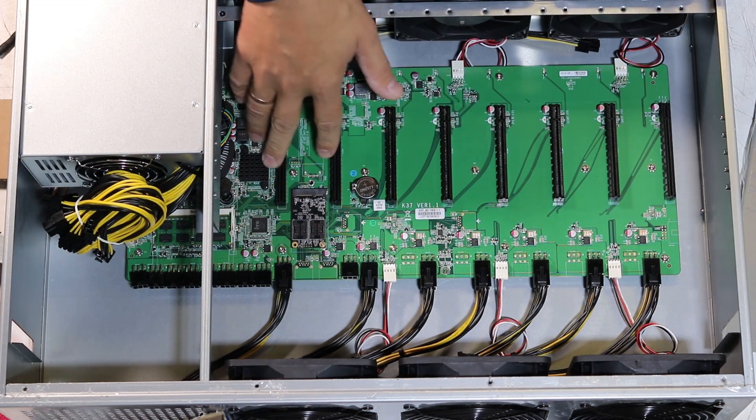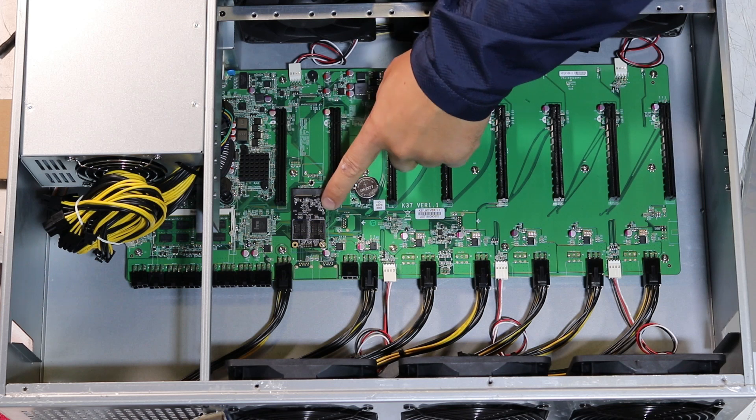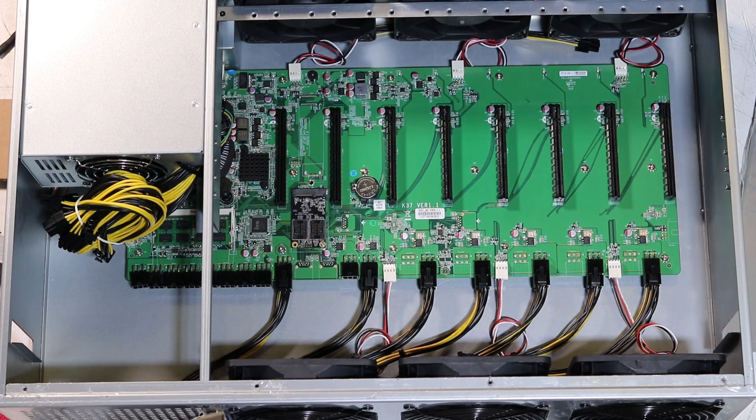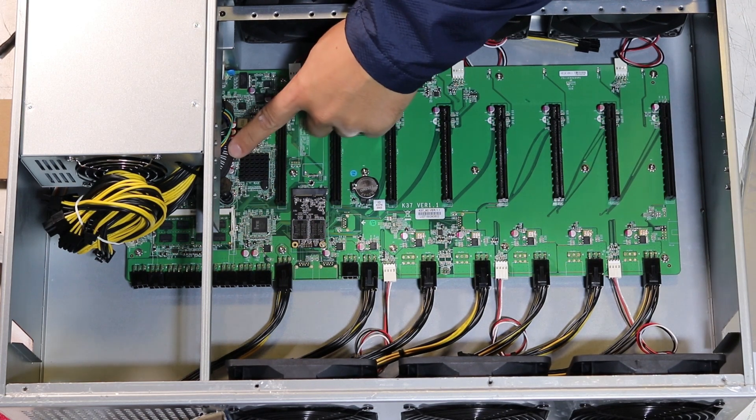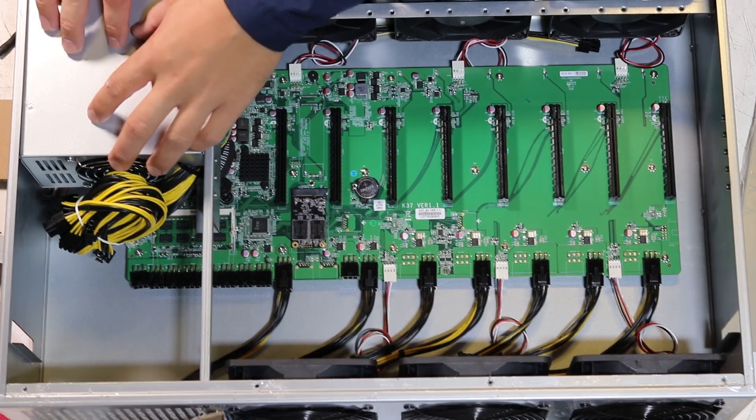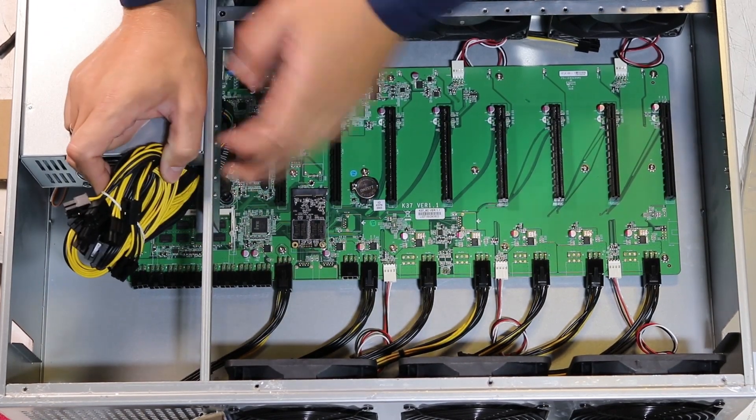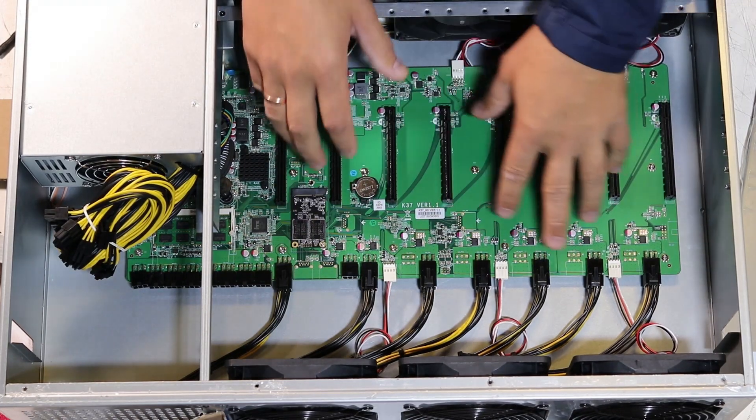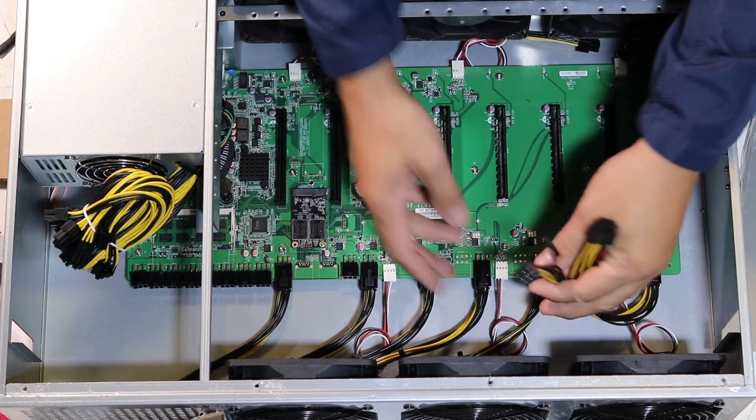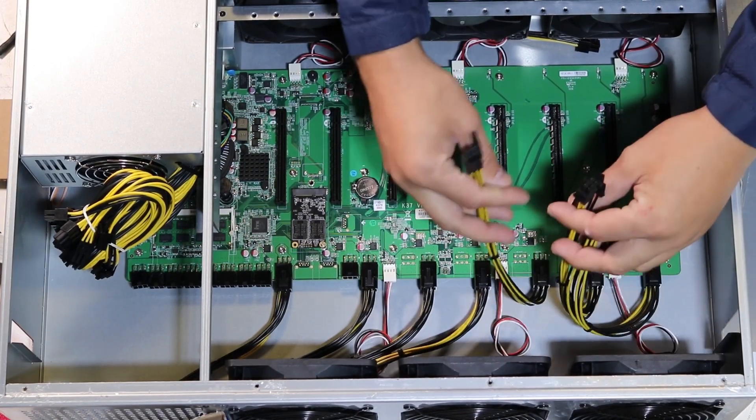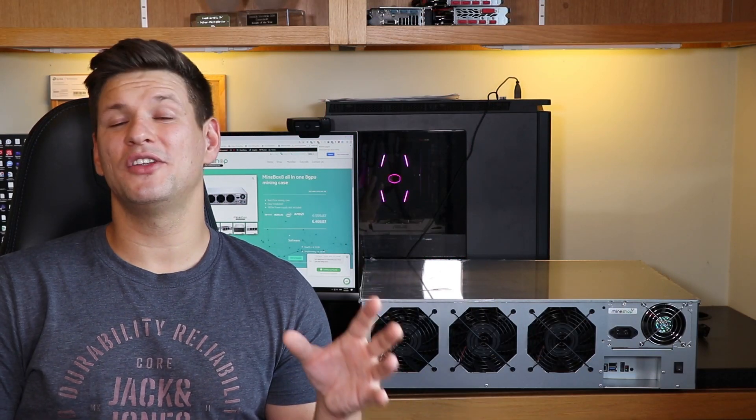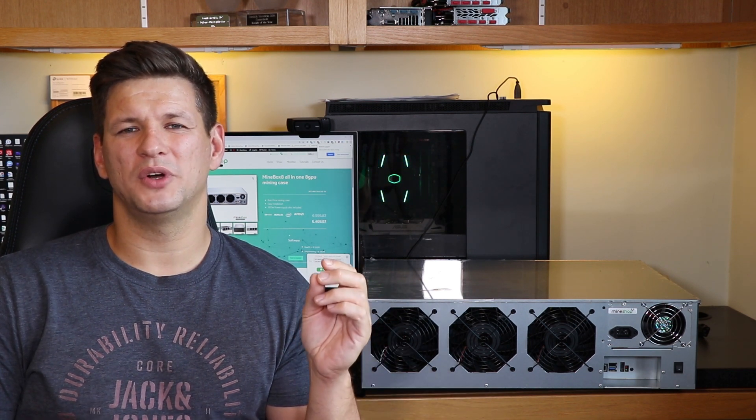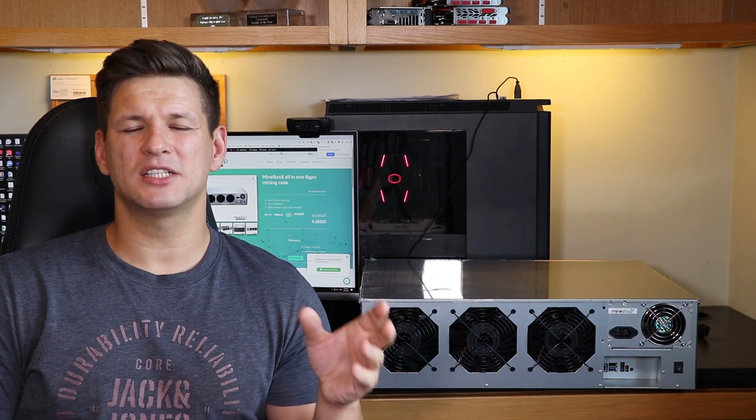This Mine Box 8 product includes a CPU Intel G3900, it includes a 60 gigabyte mini SSD card, 4GB DDR3 RAM, an 8 PCIe slot motherboard to connect your GPUs, and a power supply which works on 100 to 240 volts so even in the US you can use it.